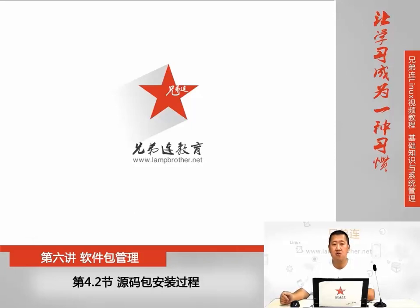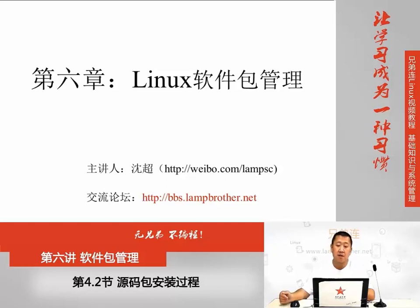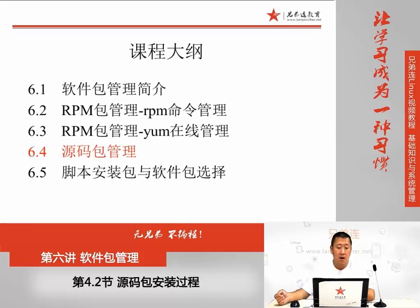大家好，欢迎大家继续收看兄弟连细数Linux配套视频，我是沈潮老师。本节课我们继续来讲第六章Linux软件包管理，本章我们讲的是源码包管理。